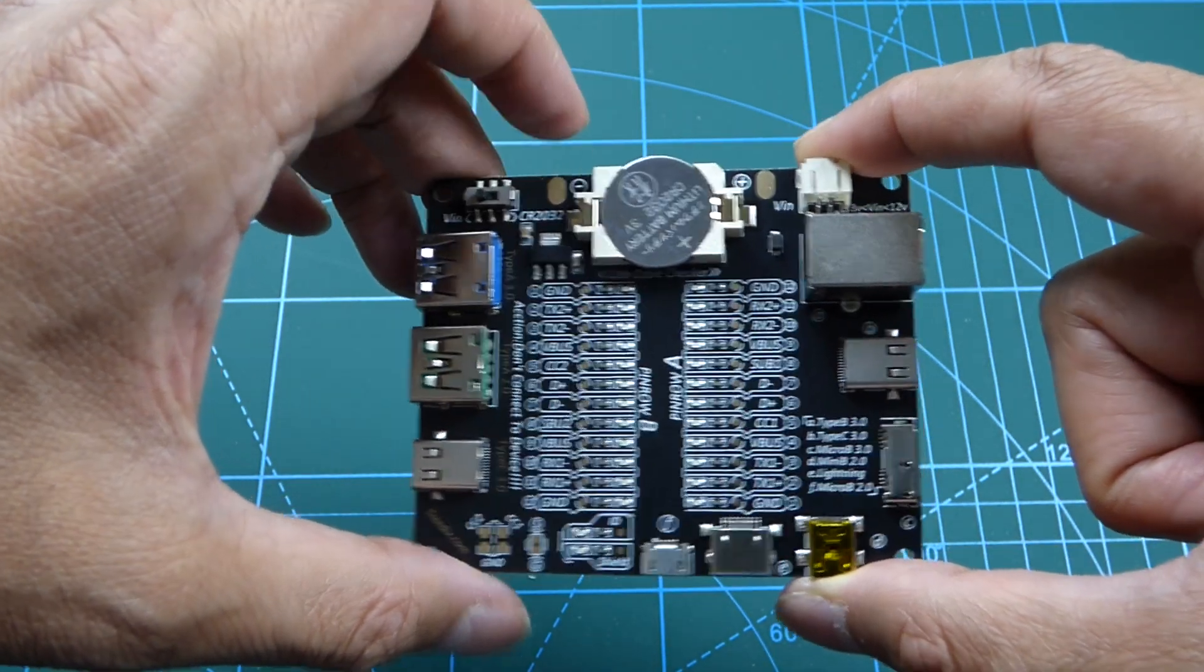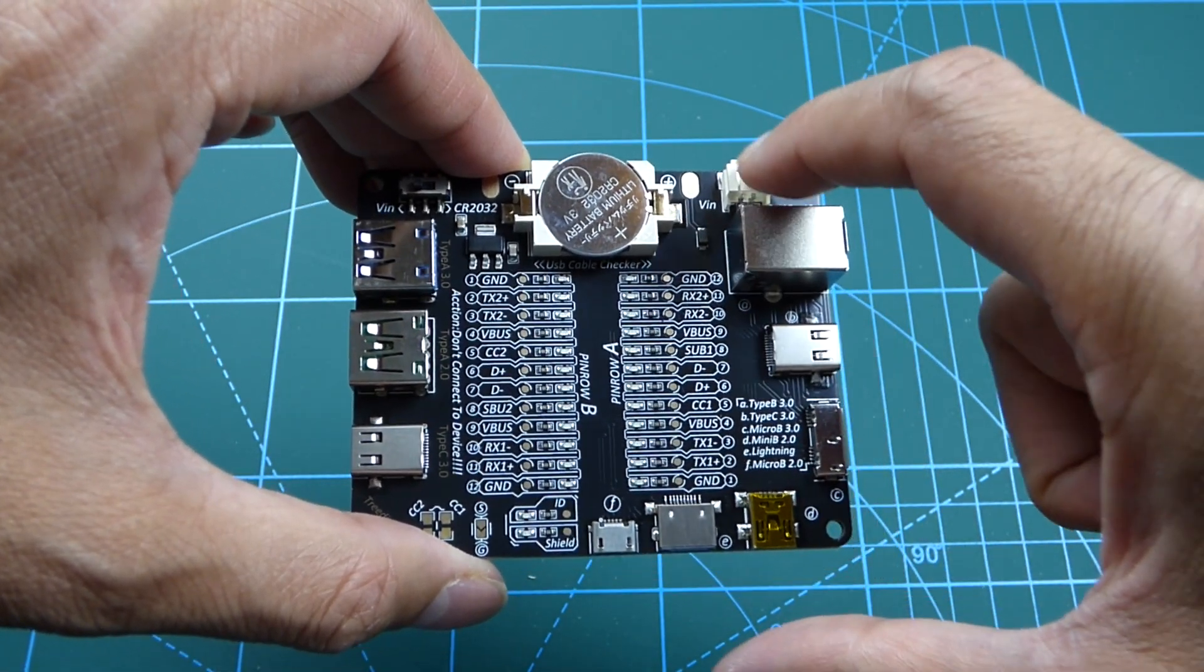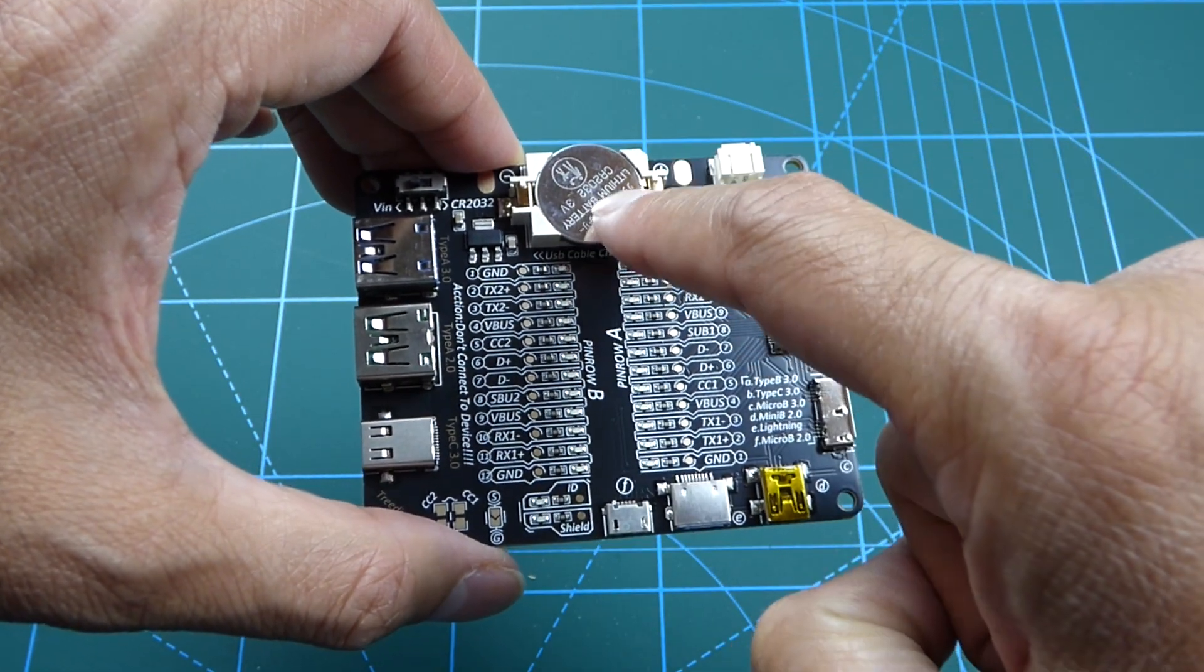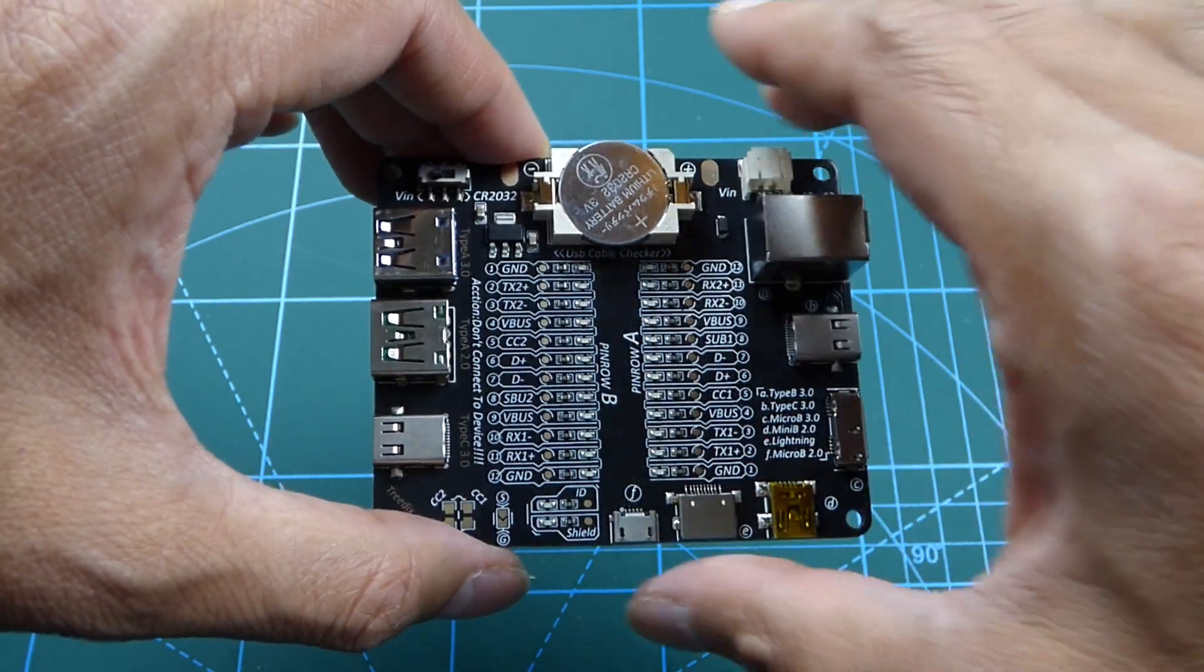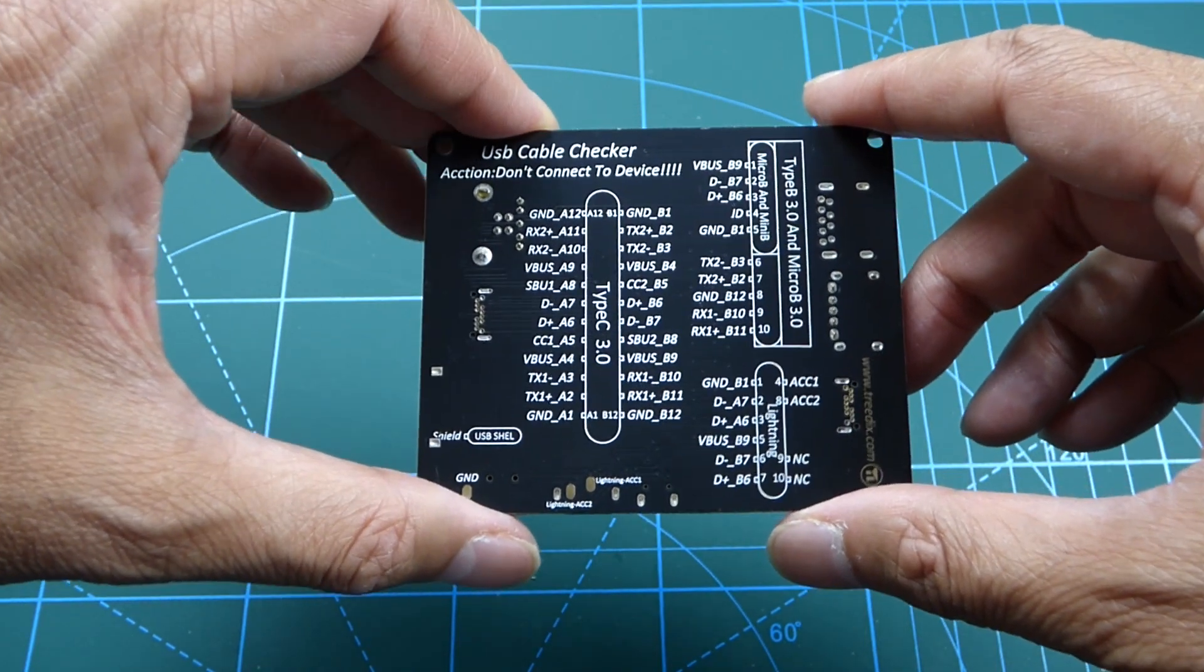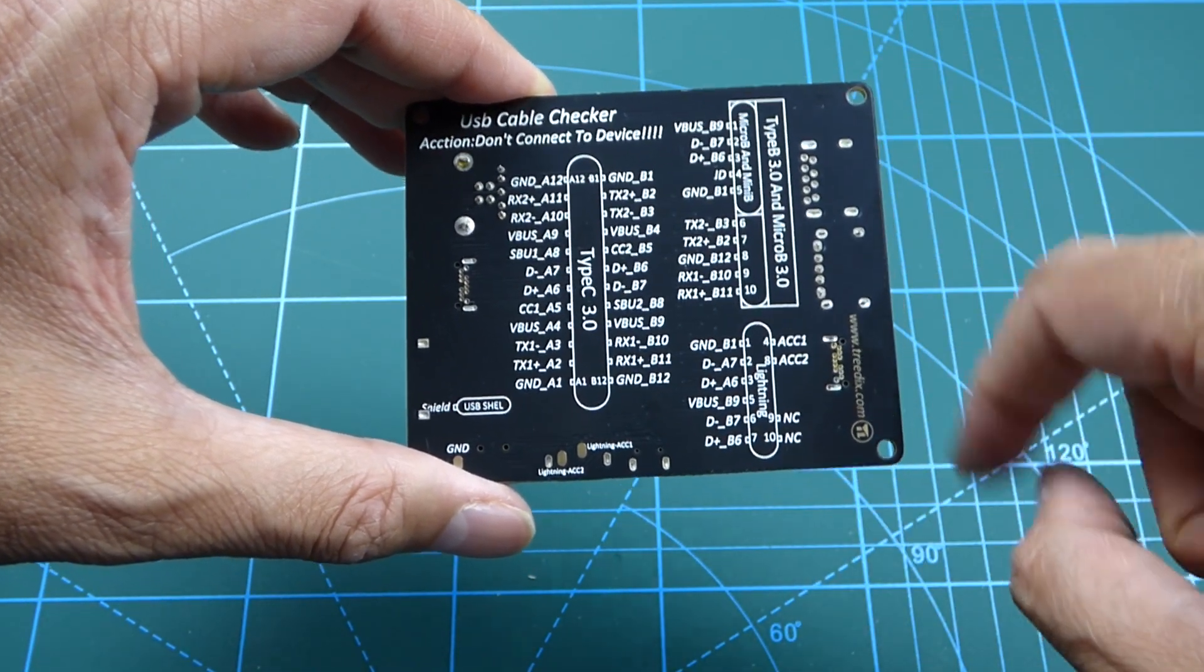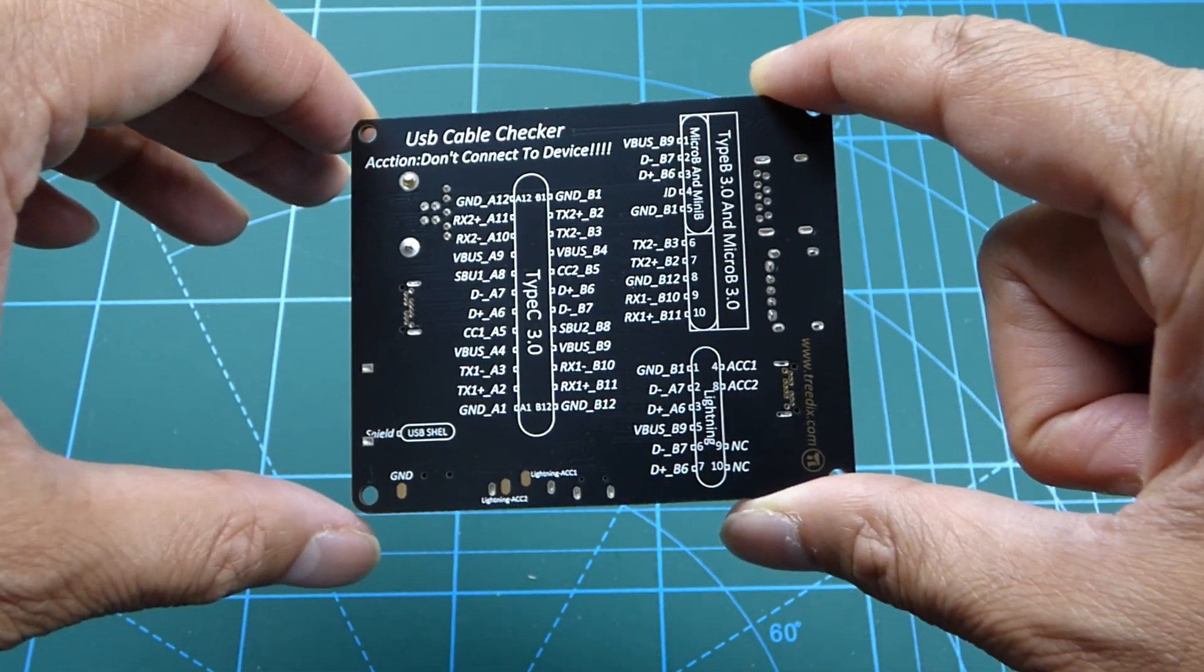And here we have another means to power it with this connector here. You can use either the 2032 battery or whatever you choose. Let's have a look on the back. And at the back we have some pin layouts of the connectors and stuff like that, which is interesting. It's also in the manual as well.